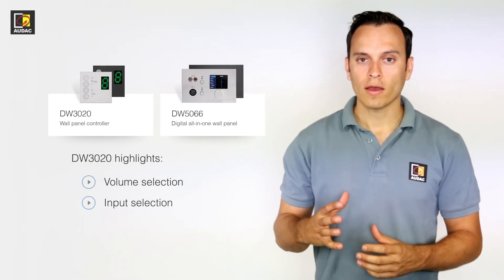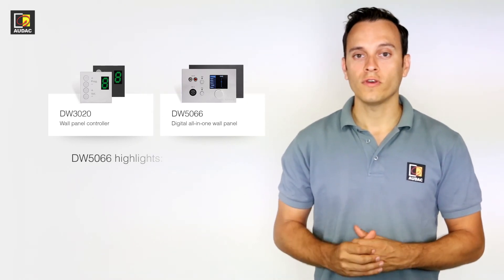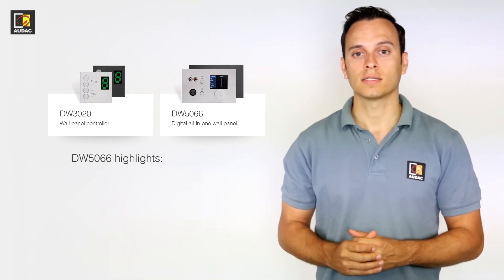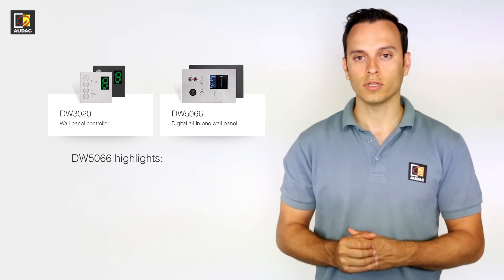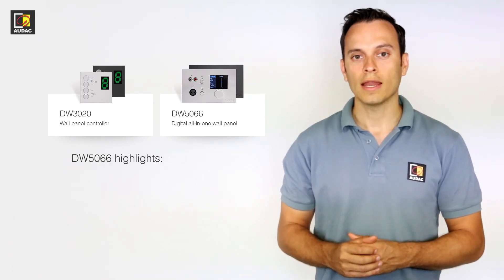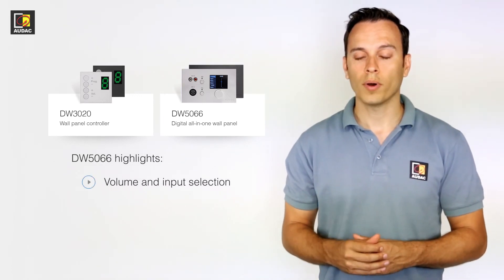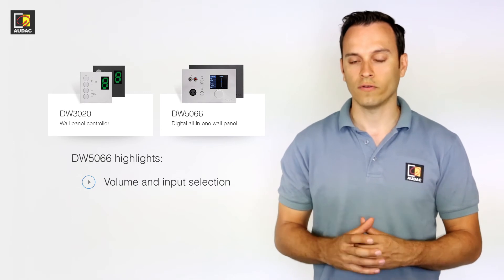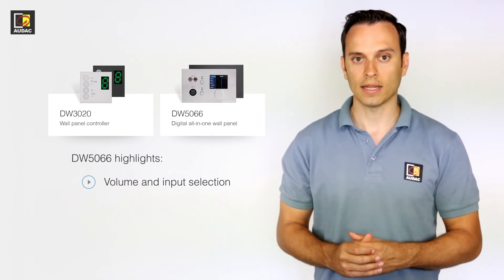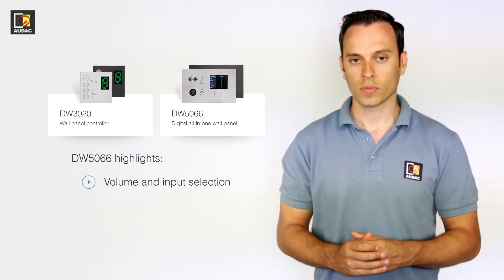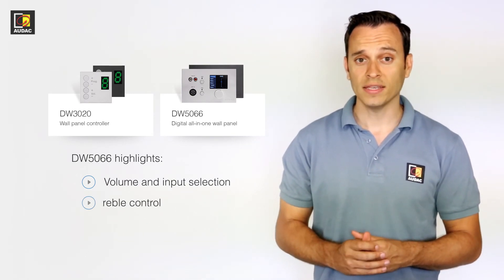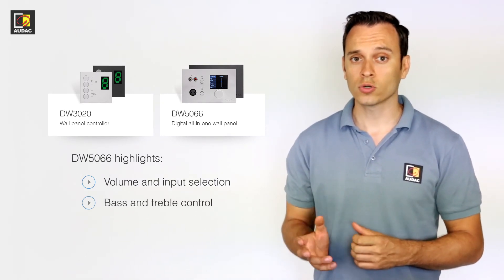Then we have the DW5066. Like the DW3020, it has volume and input control, but it also has the following added extras. You have bass and treble control,